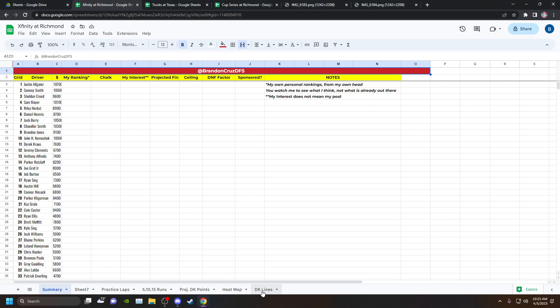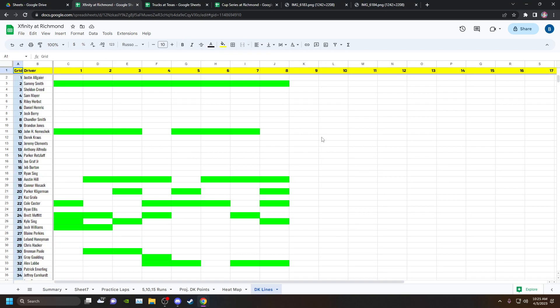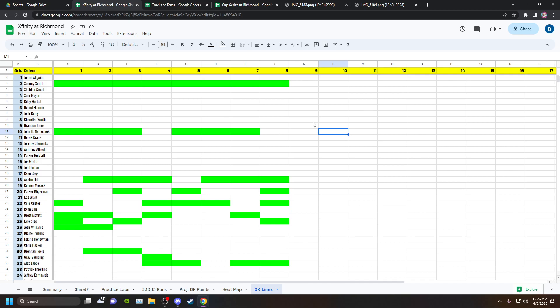Xfinity at Richmond, absolutely stupidity of epic proportions from Joe Gibbs Racing. I couldn't believe it, couldn't understand it. I was absolutely floored. I'm not even mad just because that was so stupid, I can't even be mad. It blew my brain how dumb JGR was by just keeping their drivers out at the start.